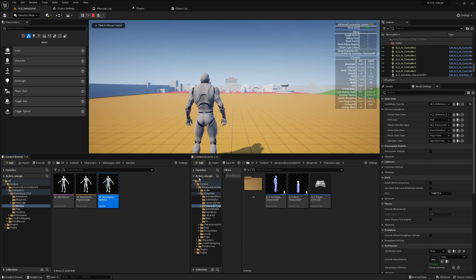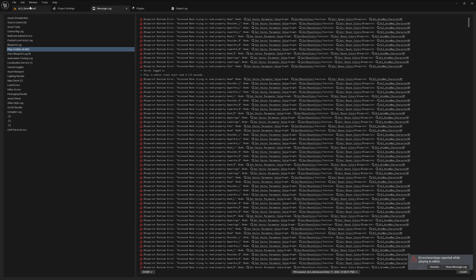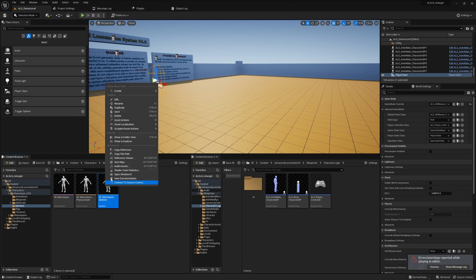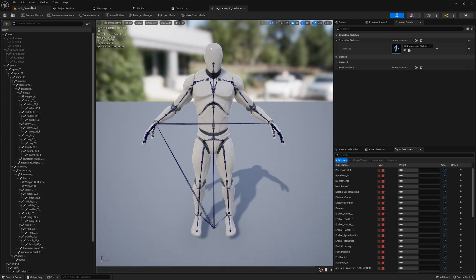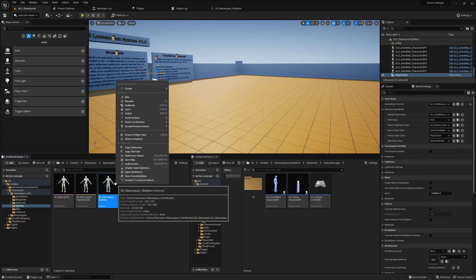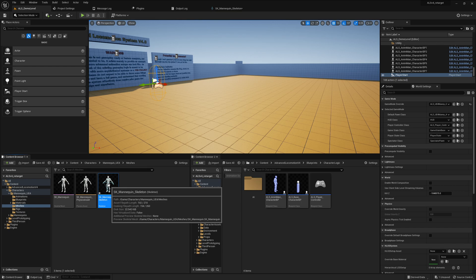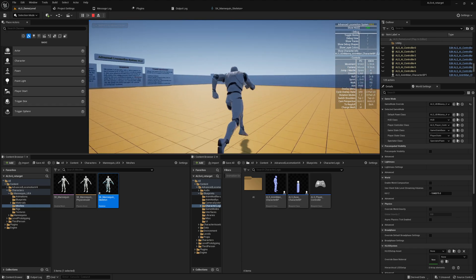Save everything and play the game again — but the issue is still there. The compatible skeleton option only handles playing animations, not the full skeleton setup. Another missing thing is virtual bones. Go to Scripted Asset Actions > Character Tools > Add Virtual Bones. Now the game runs very smoothly — the UE4 mannequin is working.